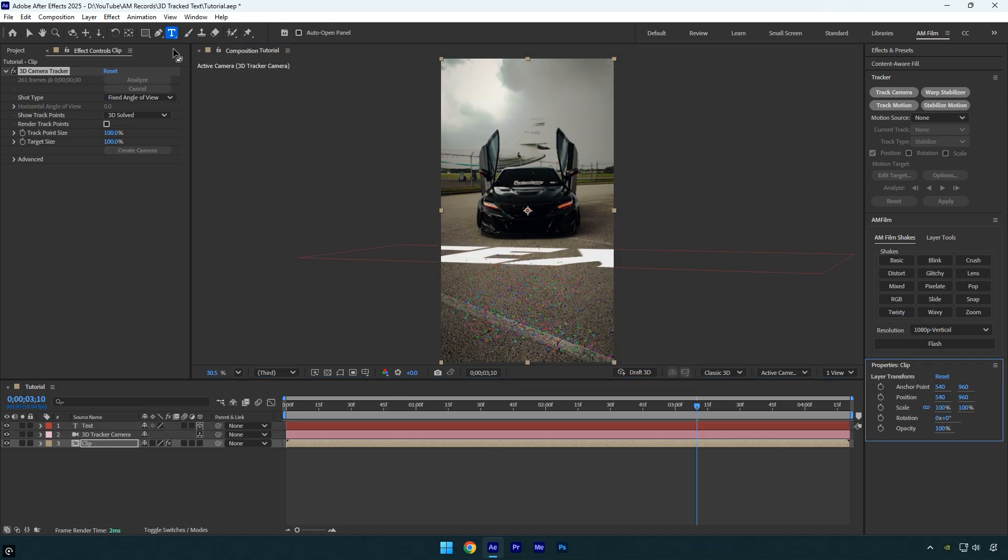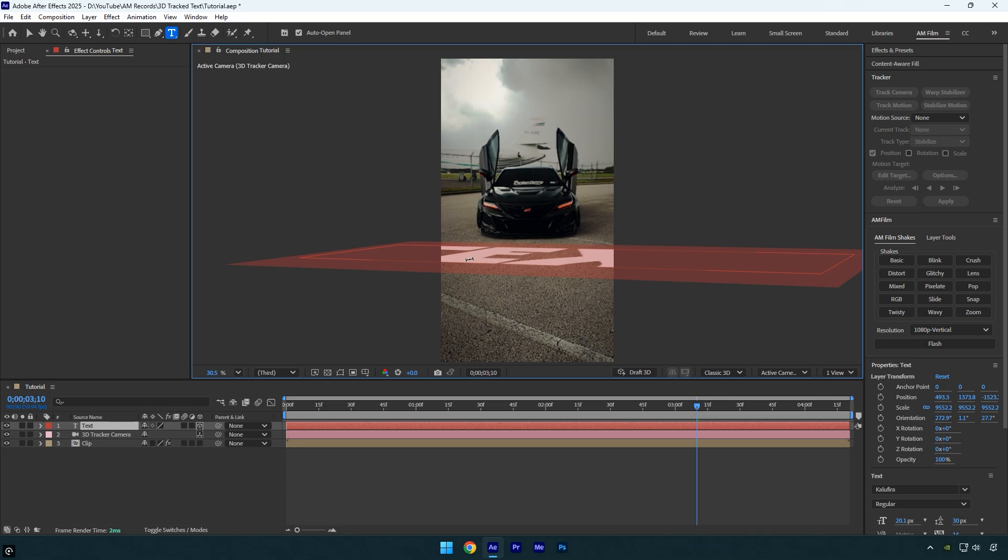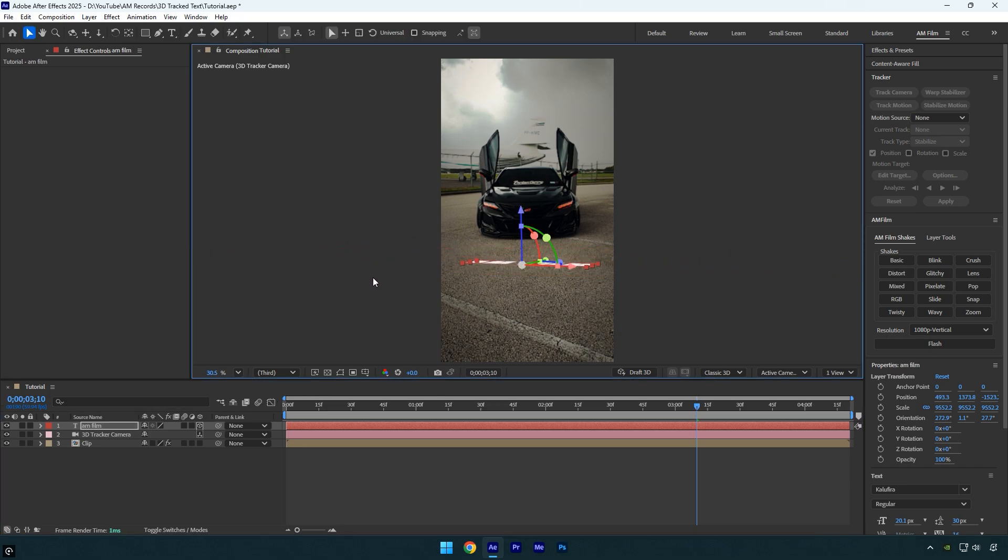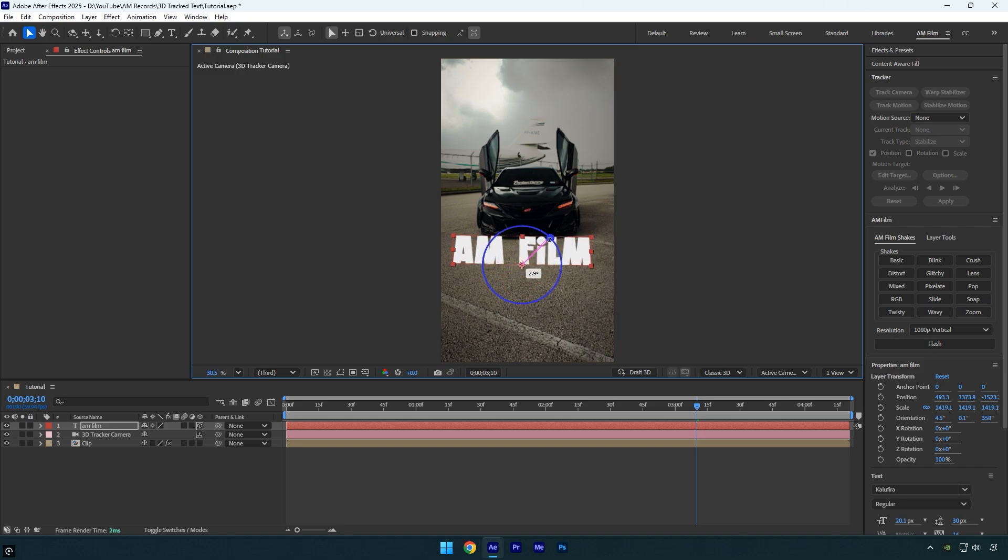Now grab the text tool, click on the text, and type anything you want. Next I'll scale it down a bit since it's too large. After that let's adjust the rotation and position to make it fit naturally into the scene.